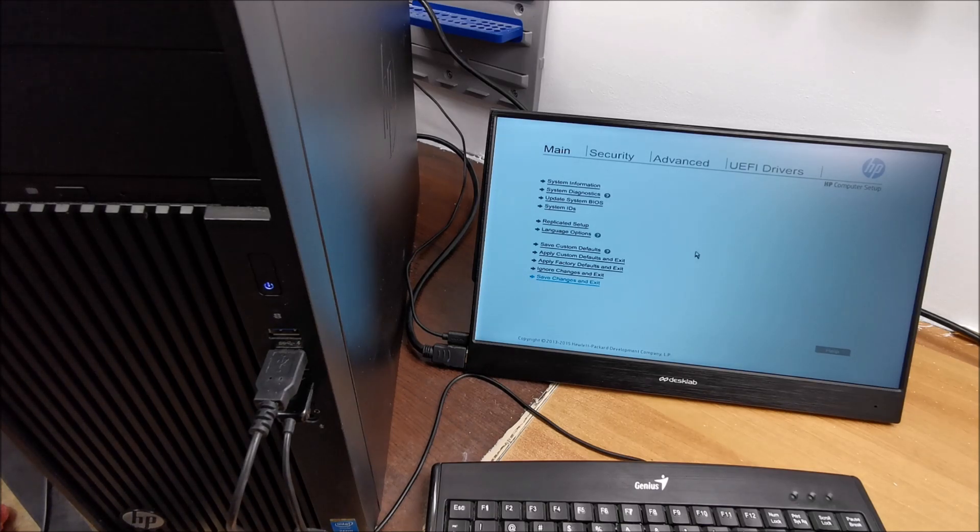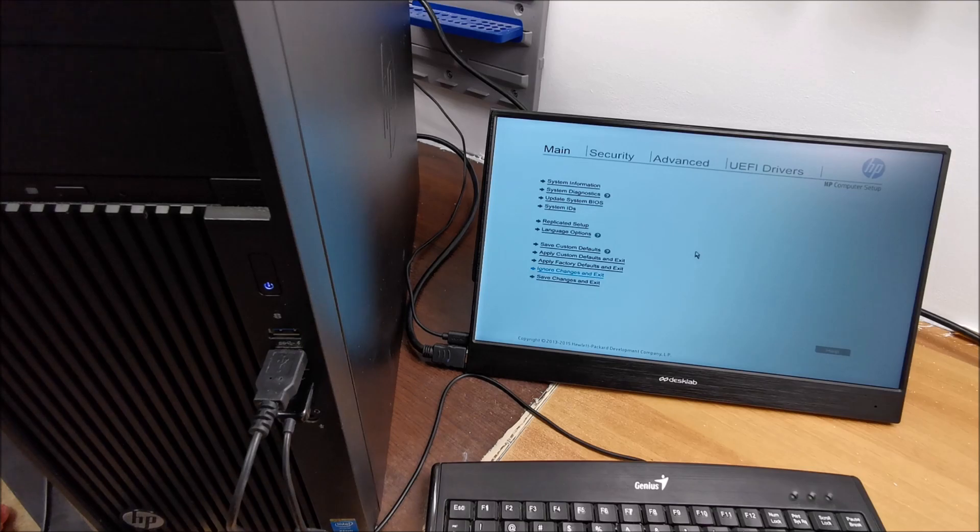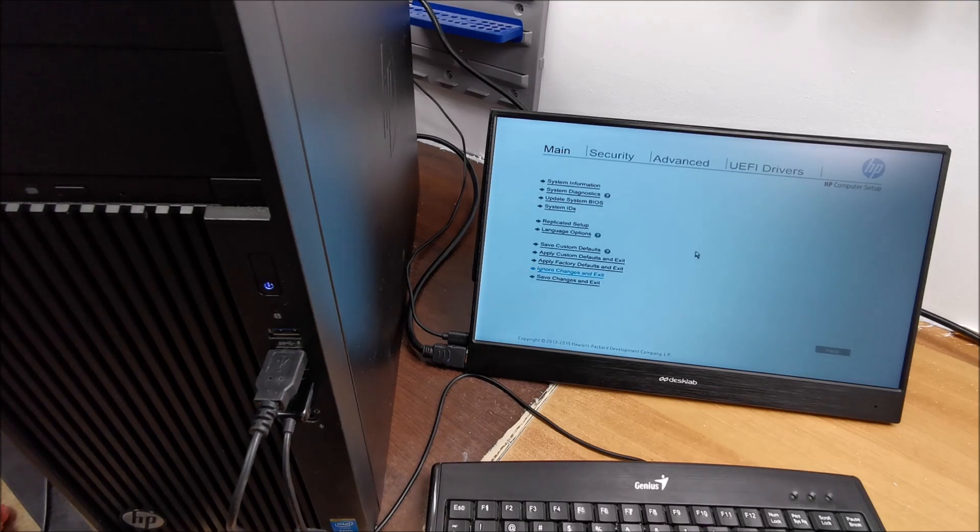And if you enter this by mistake, just go to ignore changes and exit, obviously. Bye again.